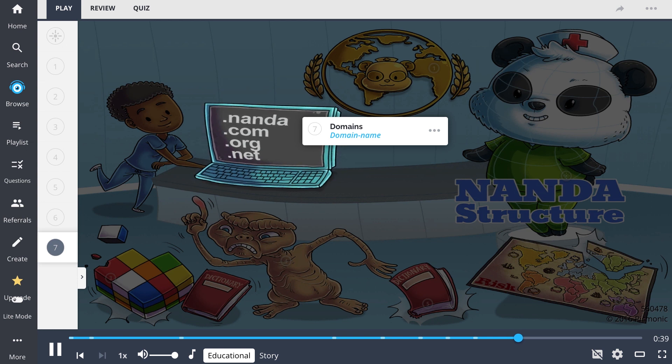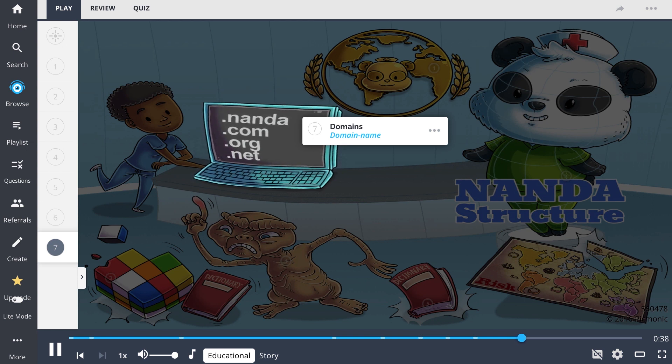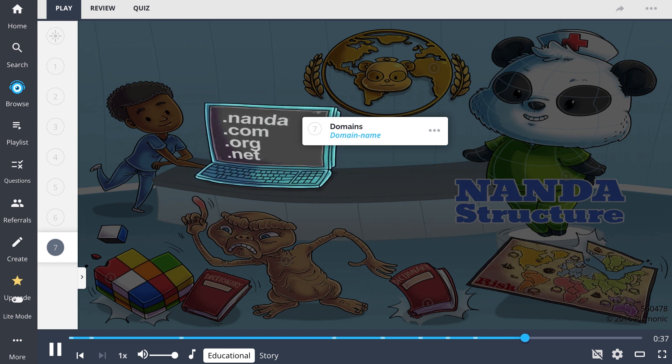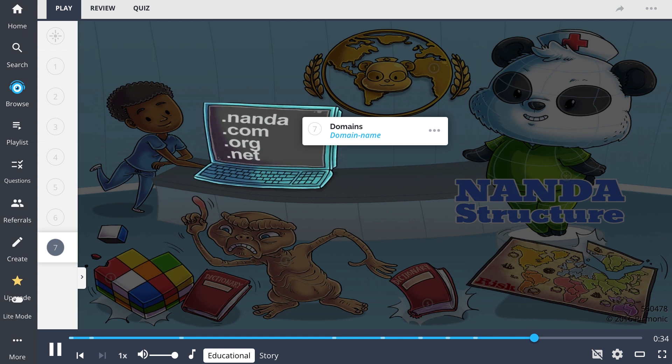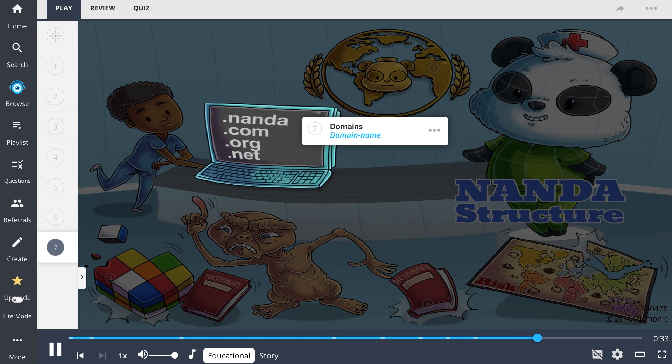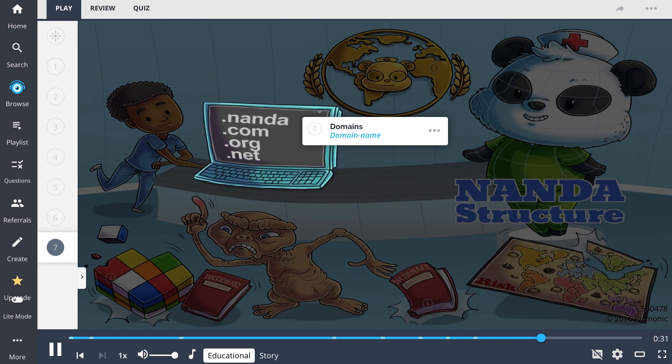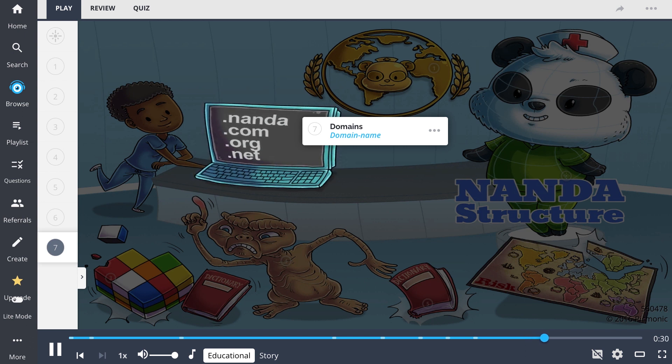An example could include ineffective breastfeeding, nursing diagnosis, within ingestion, class, within nutrition, domain.